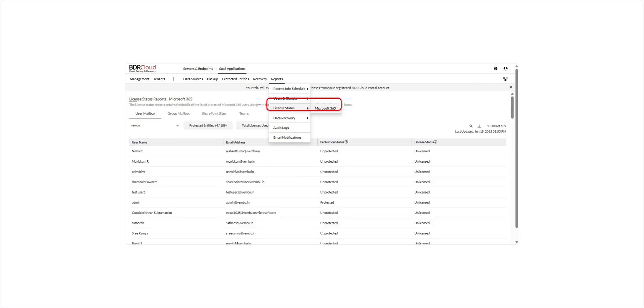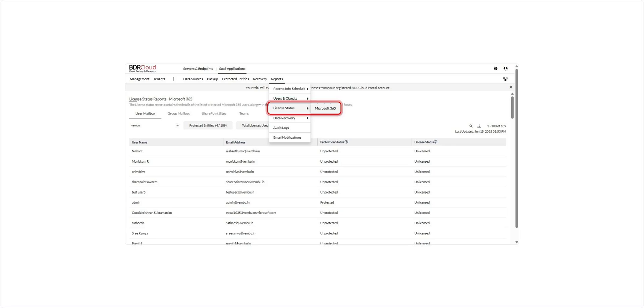The License Status Report provides an overview of all protected Microsoft 365 users, along with their current backup license status. This helps you track license usage and ensure all necessary users are covered under your backup plan. The report is updated every 24 hours, keeping your licensing information up to date.